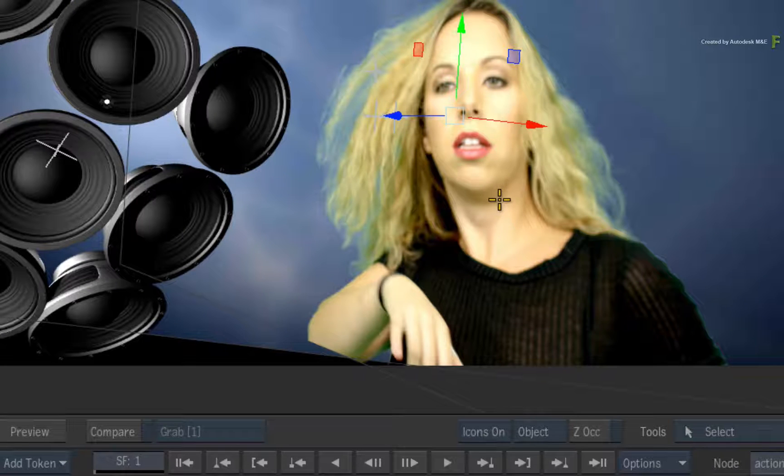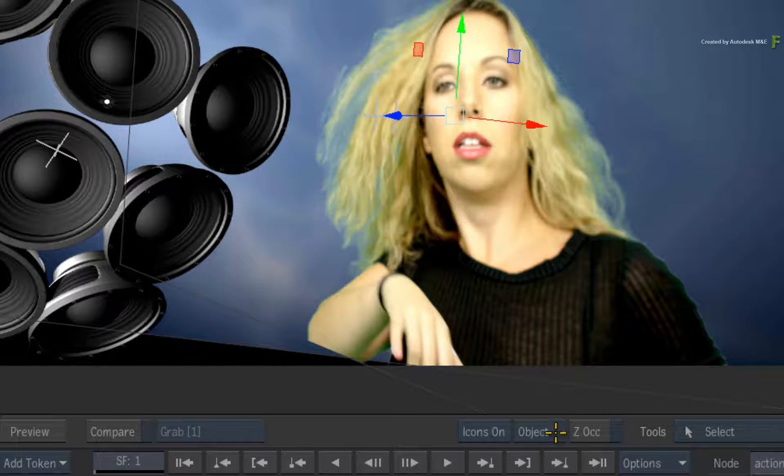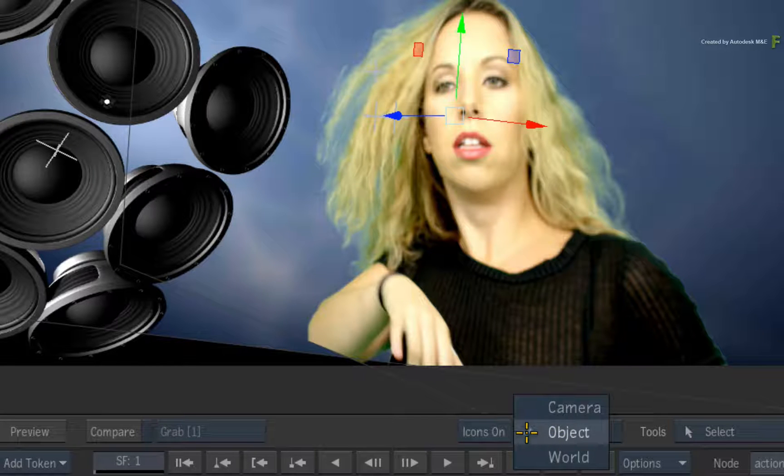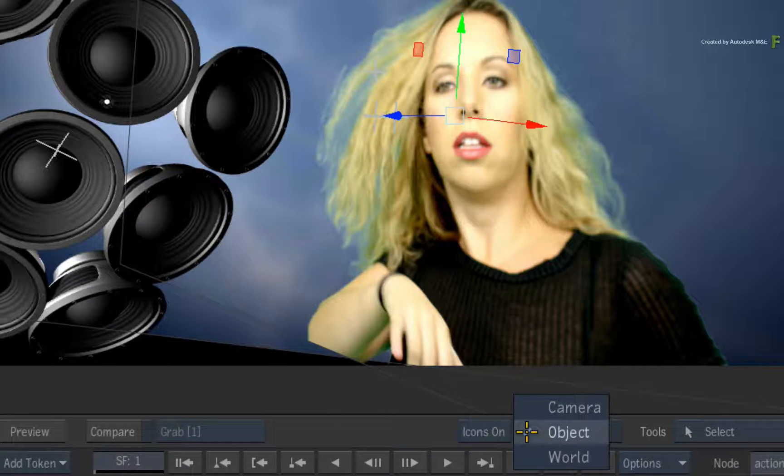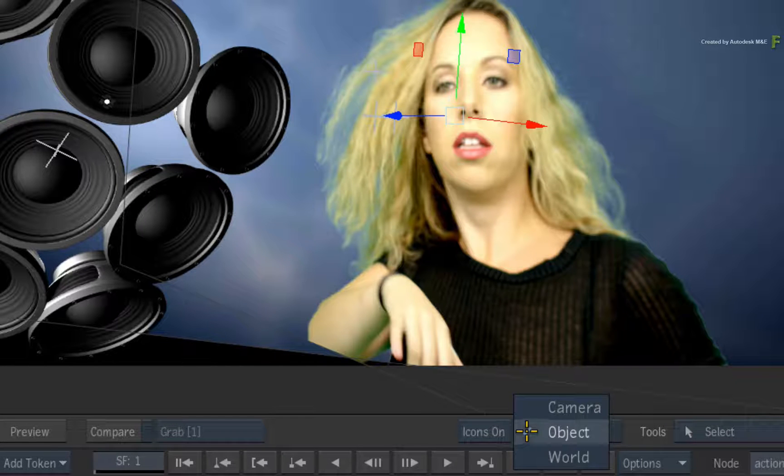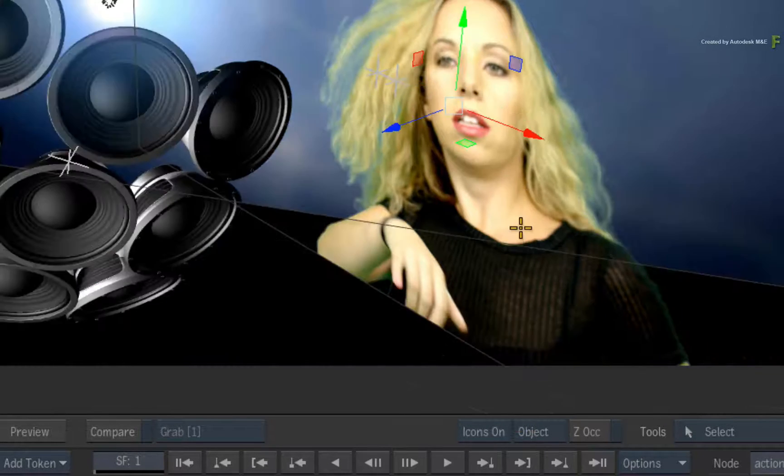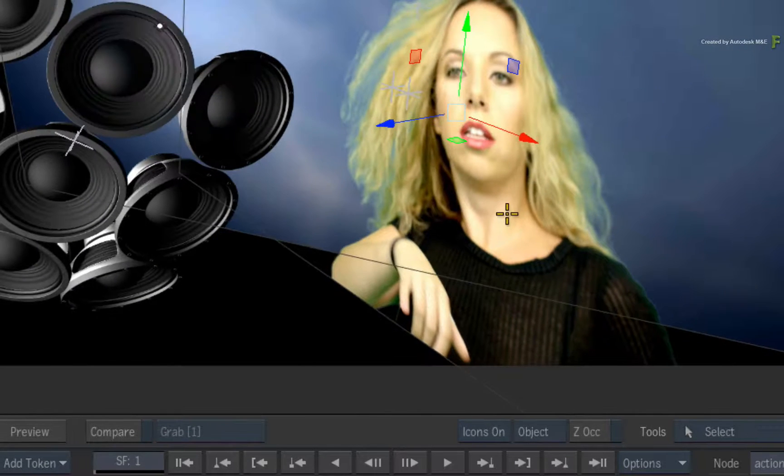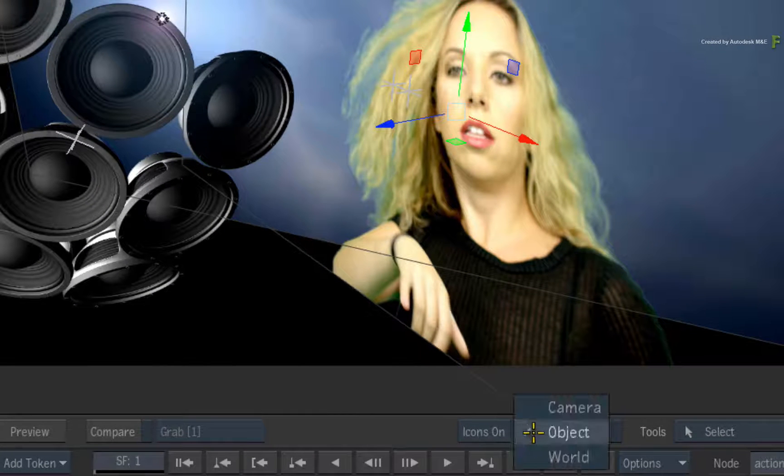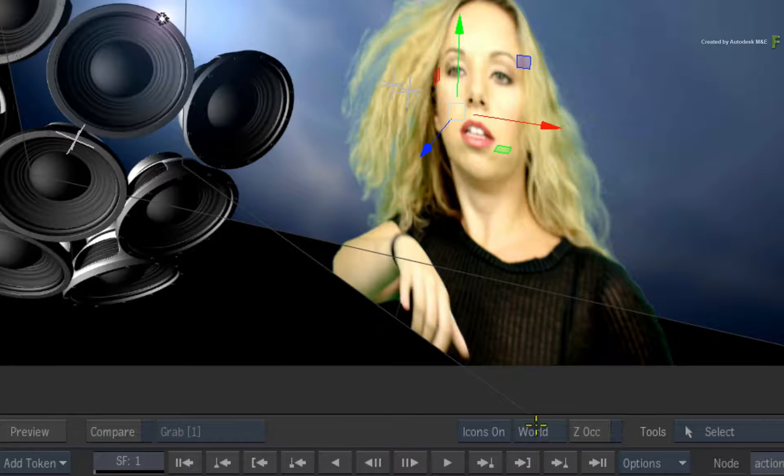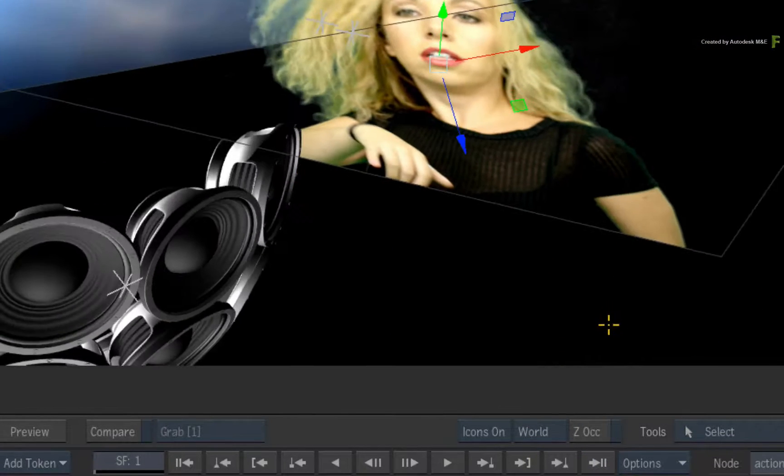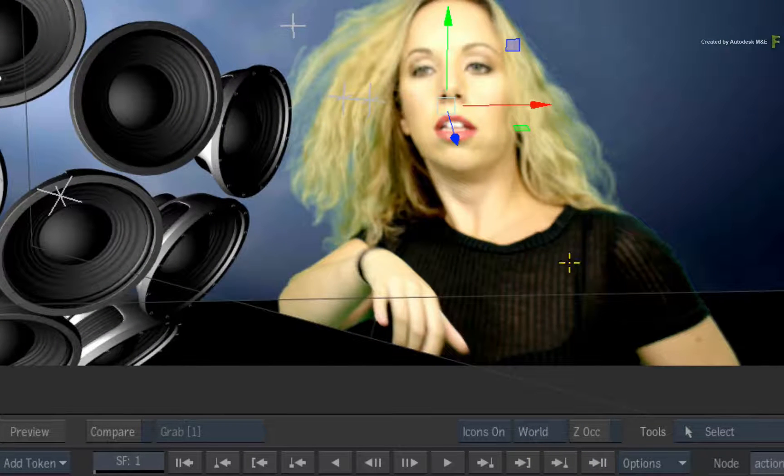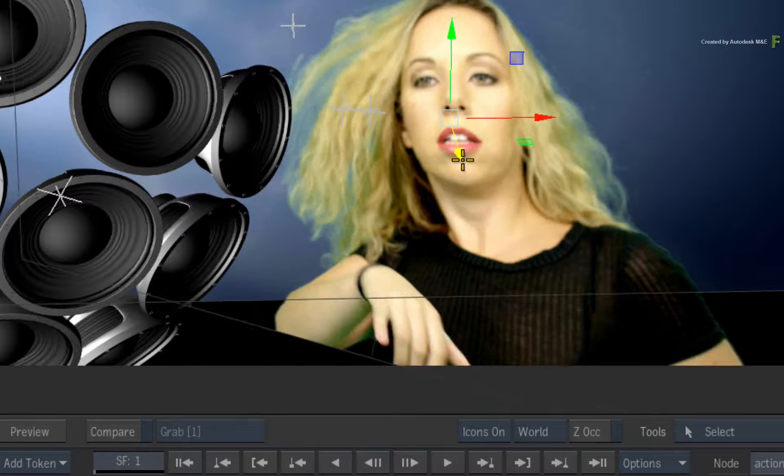You can see the mode here in this pull down menu. You also have the same option in the Action preferences. So my current mode is set to Object. The orientation of the manipulator is aligned to the selected object. If you switch the orientation to World, the manipulator realigns itself to the 3D environment, making it easier to transform the axis in 3D space.